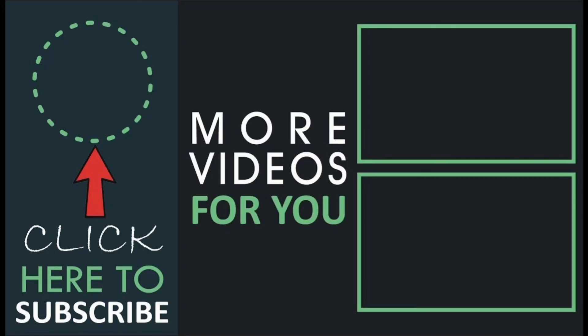Thanks for watching this video. Please stay tuned for the next video.